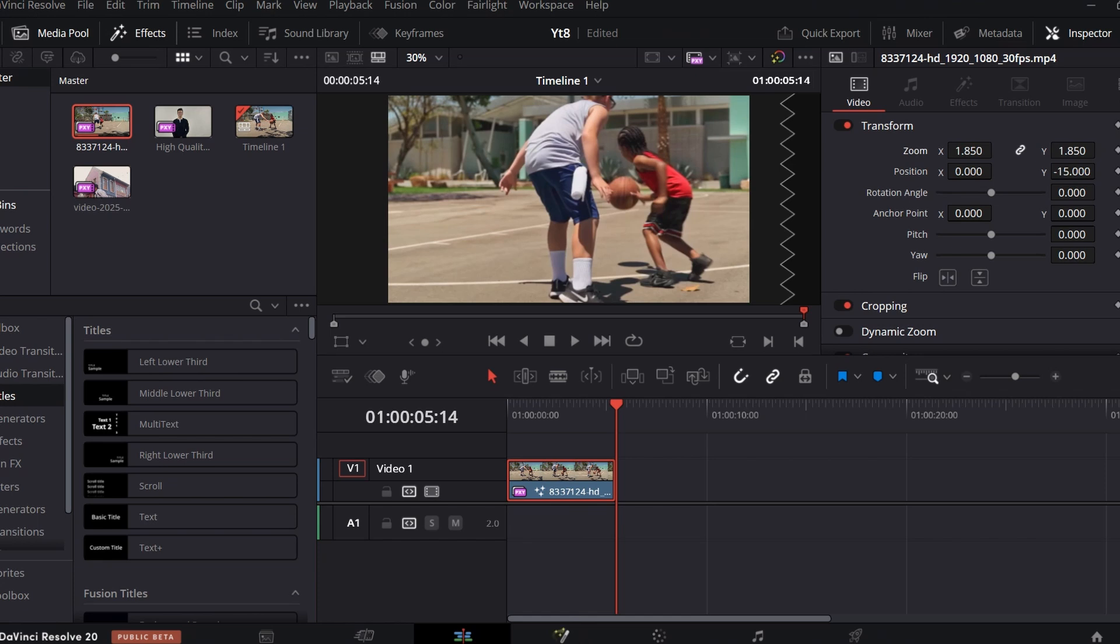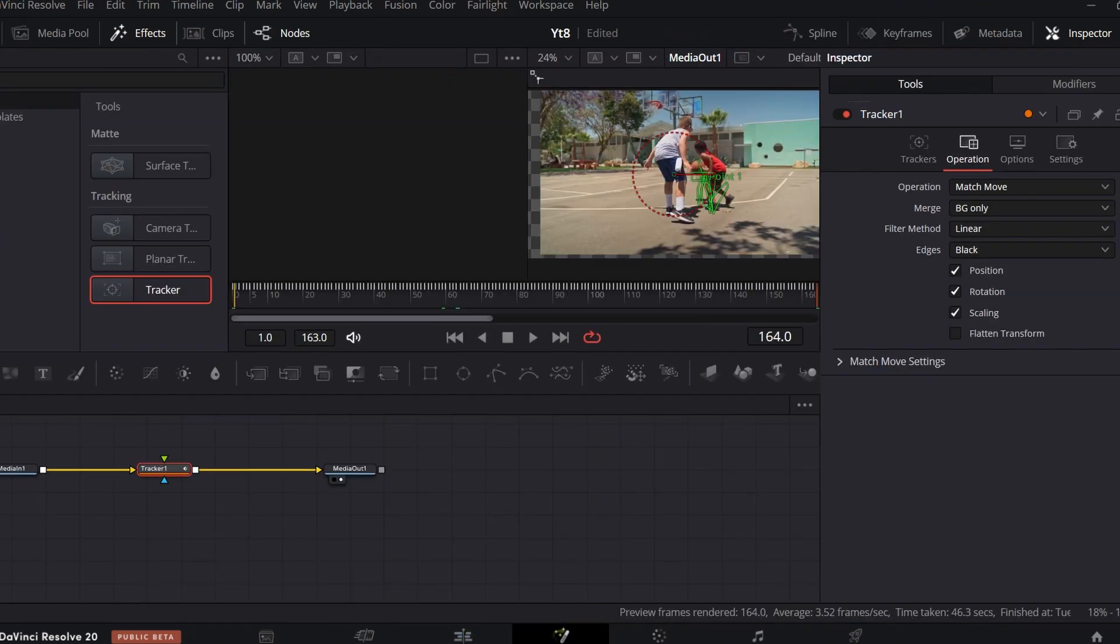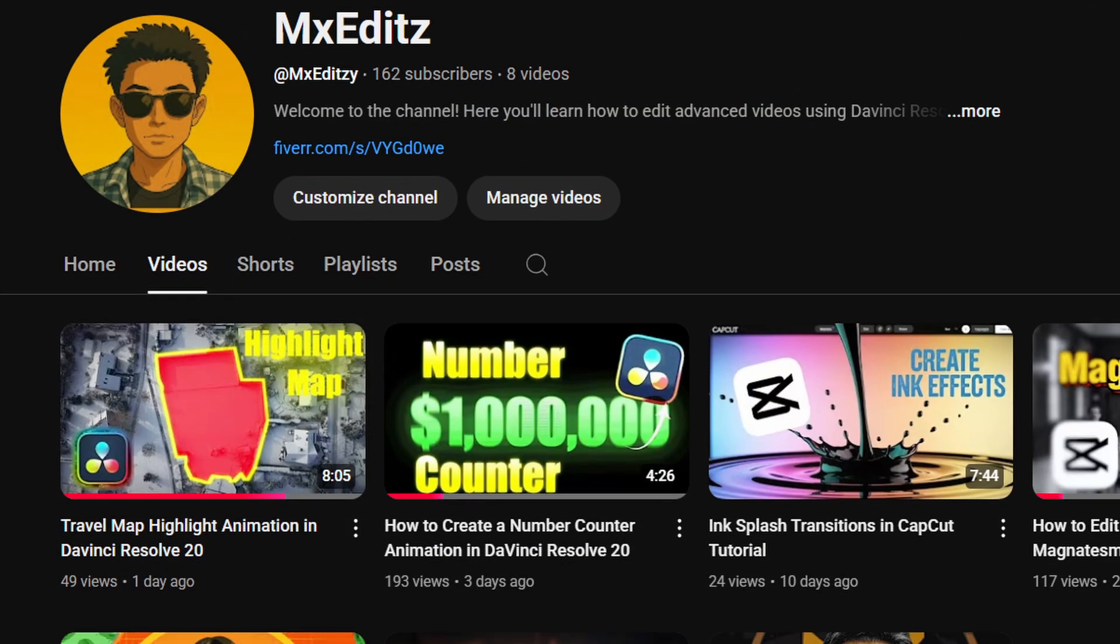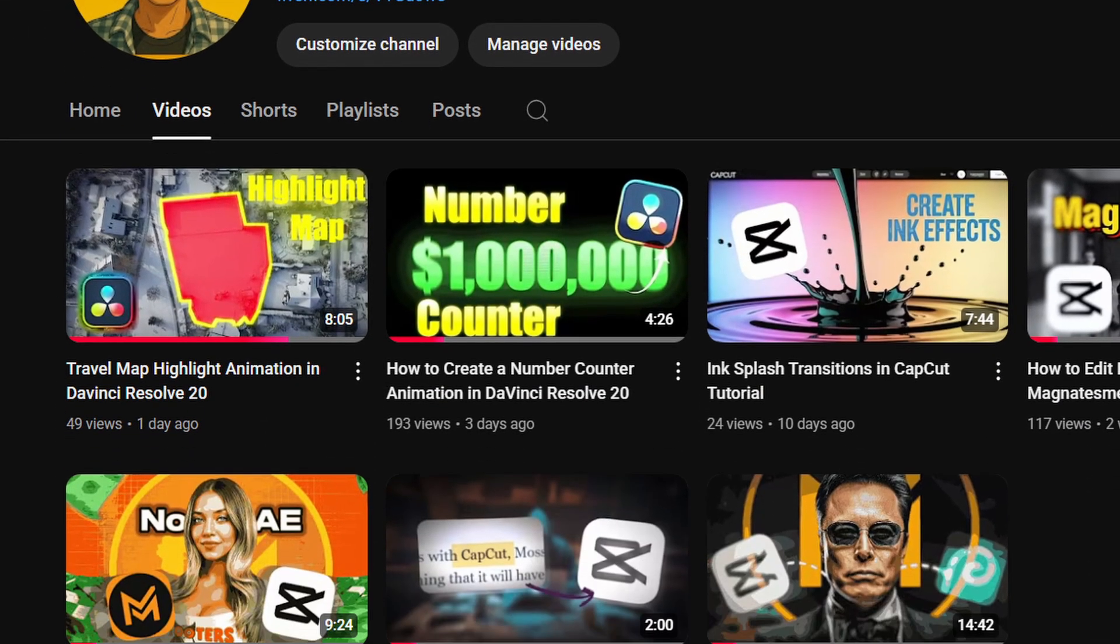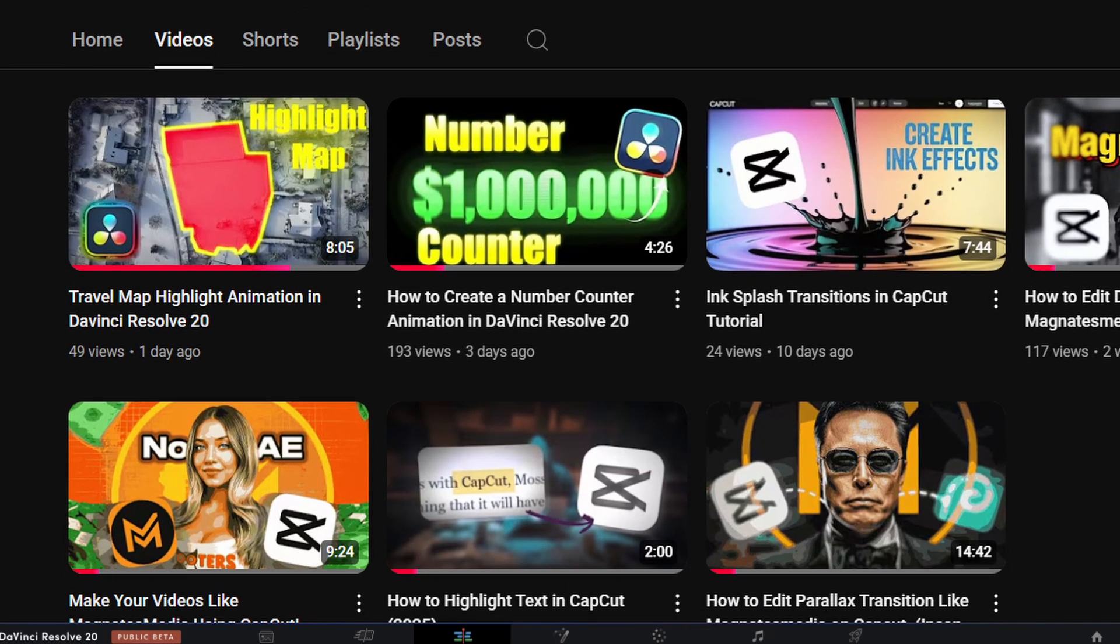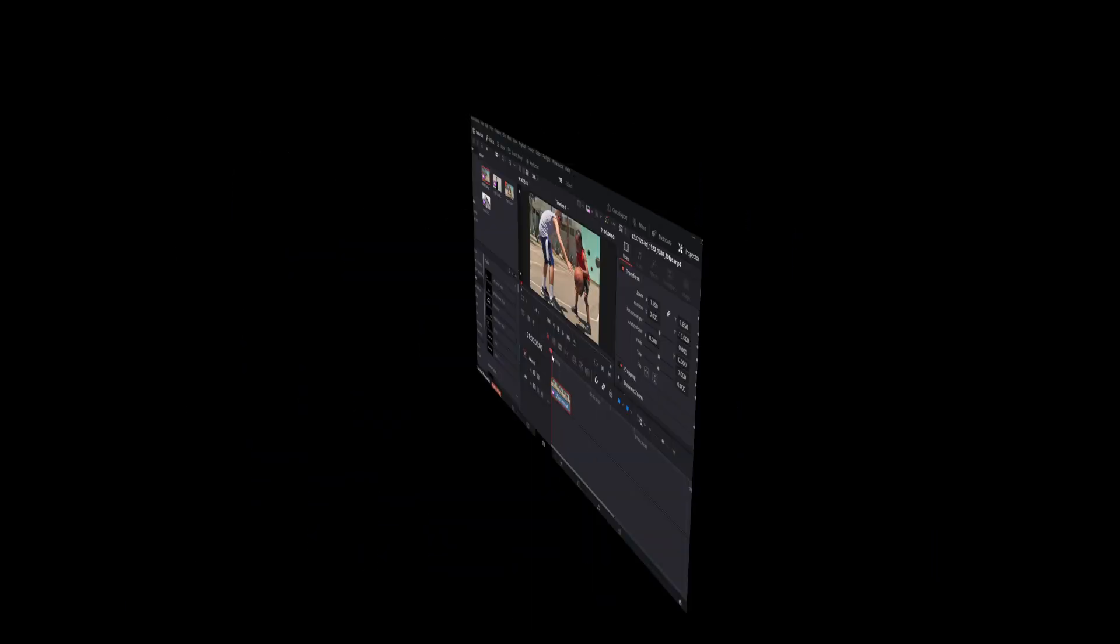Before we start the video, I would like to recommend you to watch other tutorials on this channel. Without any further ado, let's get to the video.